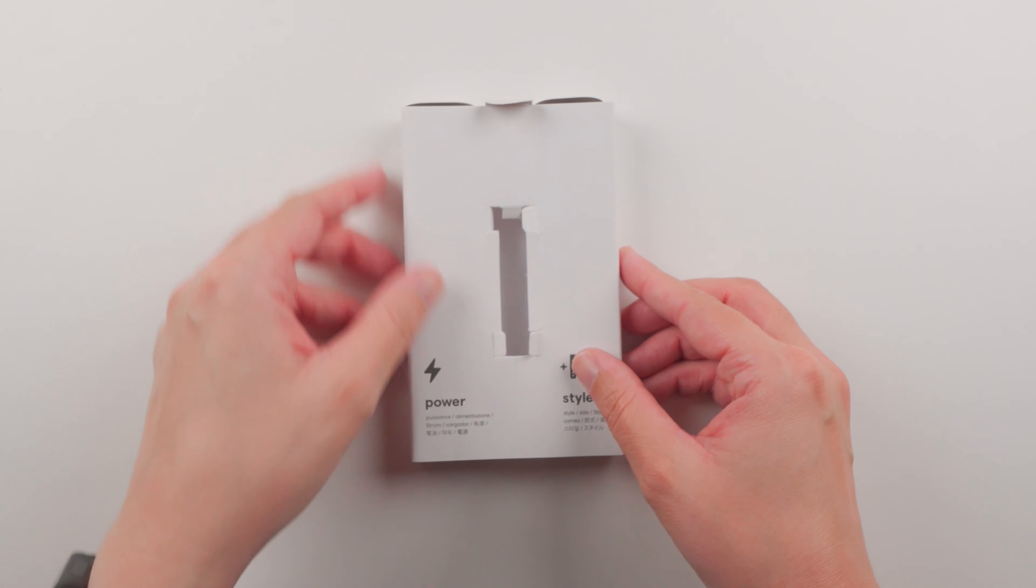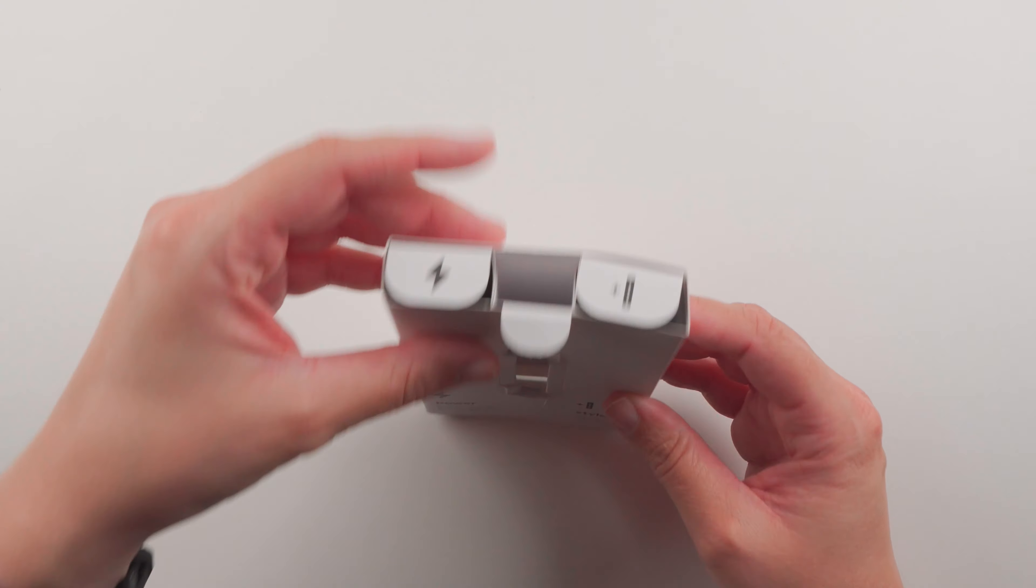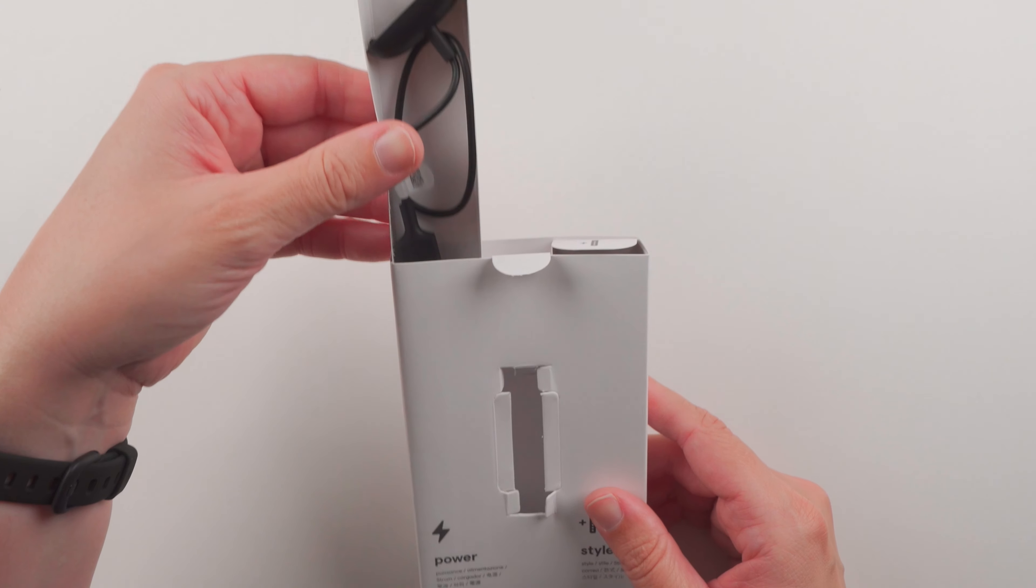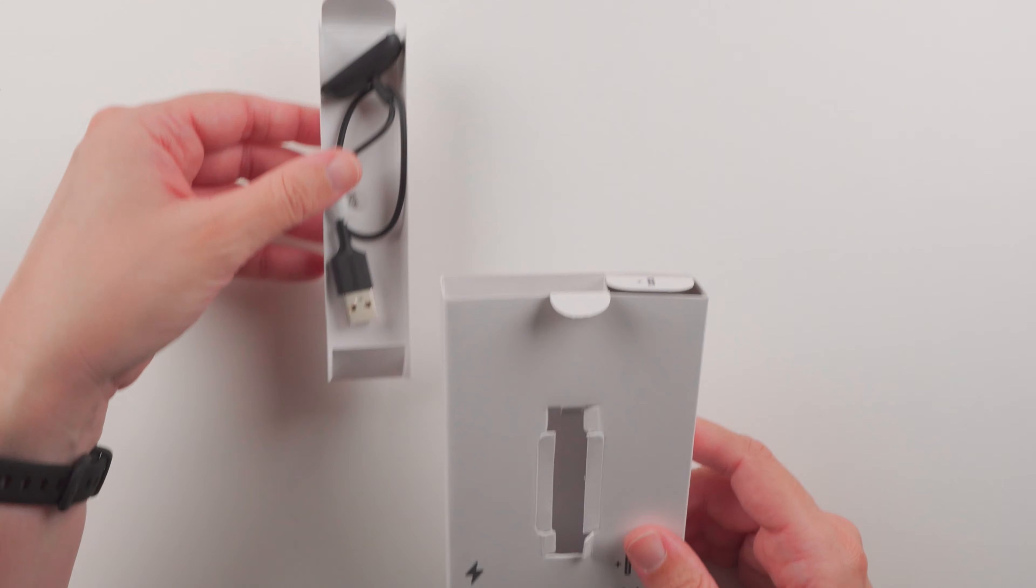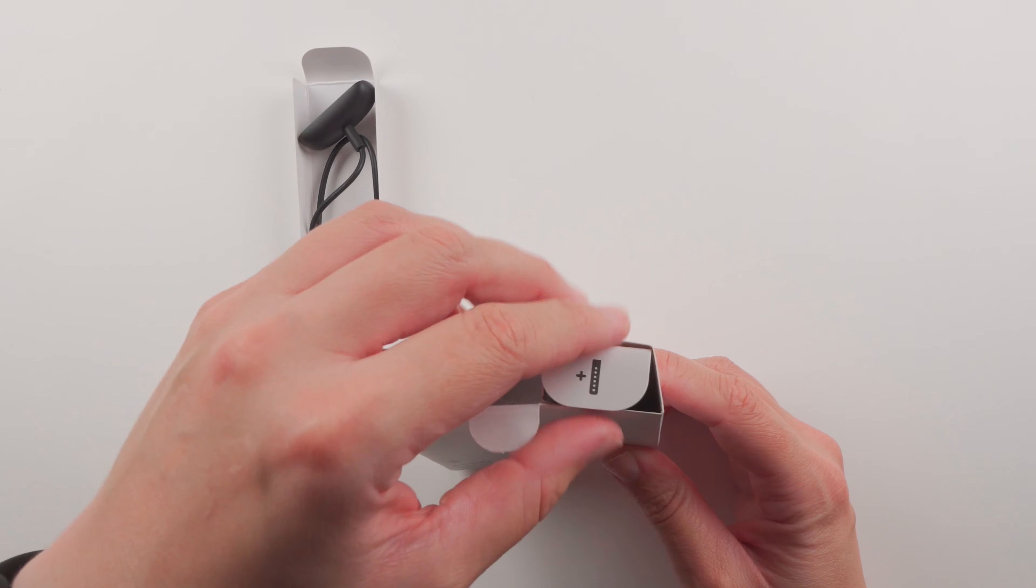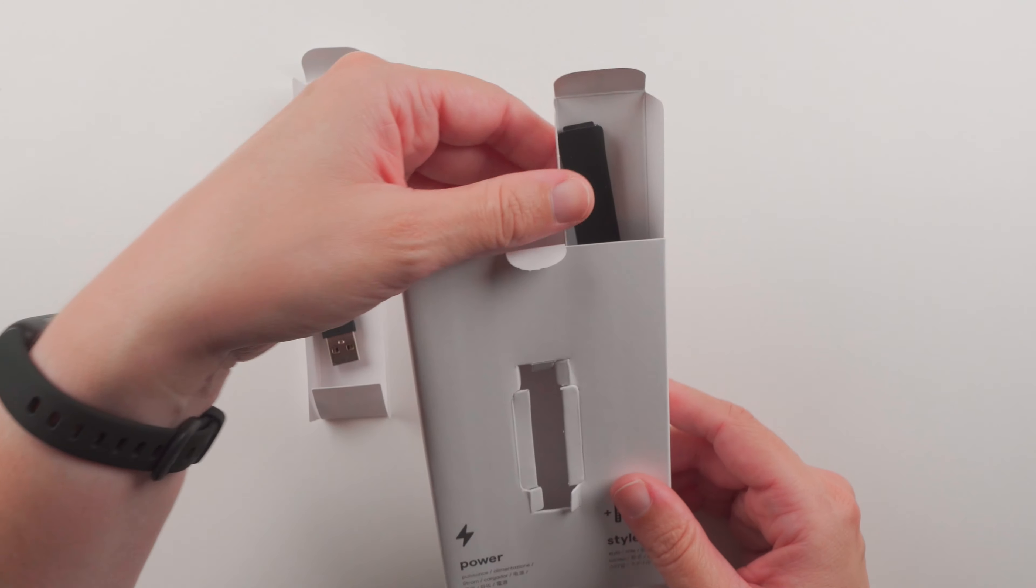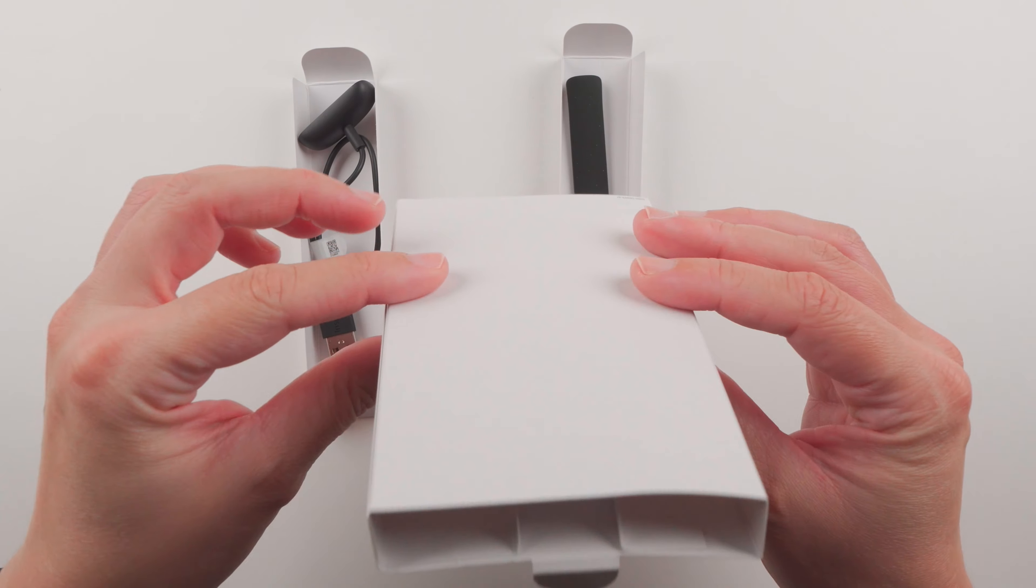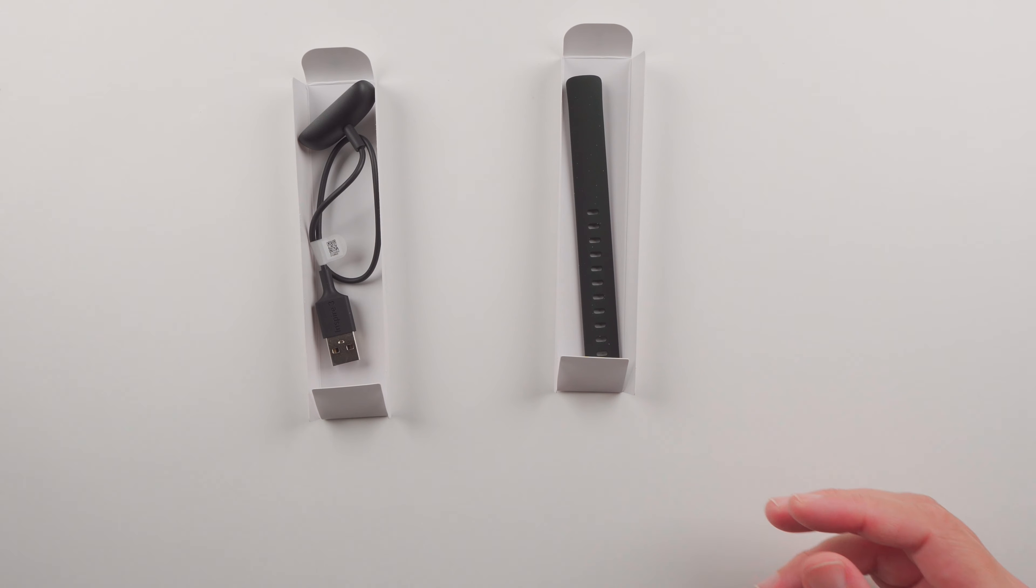Let's see what else is in here. Looks like we can slide these out. That's pretty intuitive and nice. That's it there.